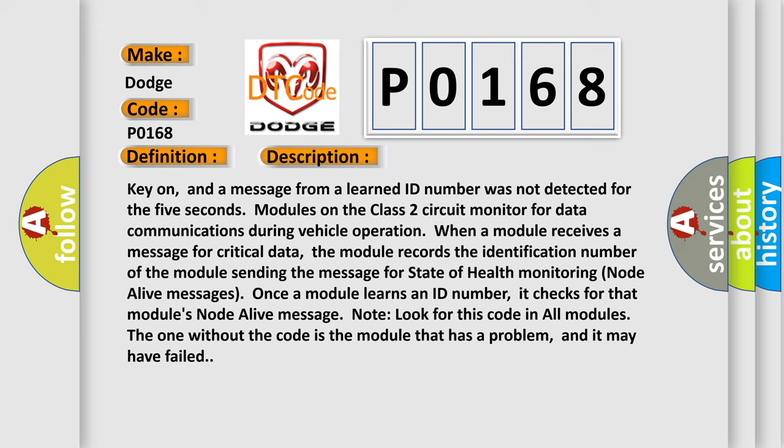Note, look for this code in all modules. The one without the code is the module that has a problem, and it may have failed.